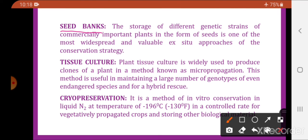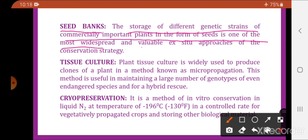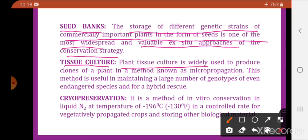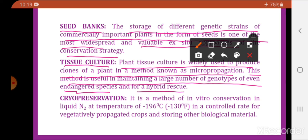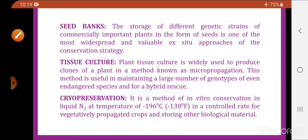One part of gene banks is seed banks — the storage of different genetic strains of commercially important plants in the form of seeds. Plant tissue culture is widely used to produce clones of plants in a method known as micropropagation, useful for maintaining large numbers of genotypes of endangered species and for hybrid rescue. Cryopreservation is the method of in vitro conservation in liquid nitrogen at minus 196°C for vegetatively propagated crops.